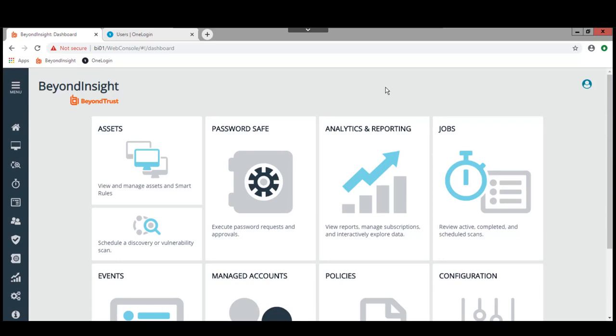I'd like to take a look at the integration between BeyondTrust PasswordSafe, our privileged account and session management solution, with OneLogin for single sign-on and authentication.